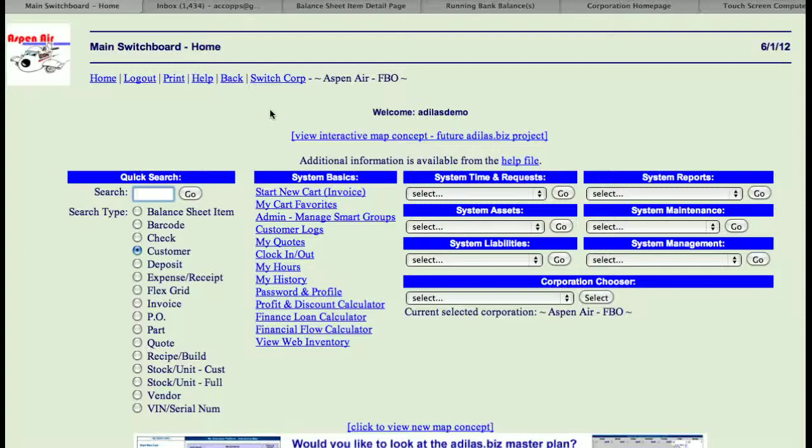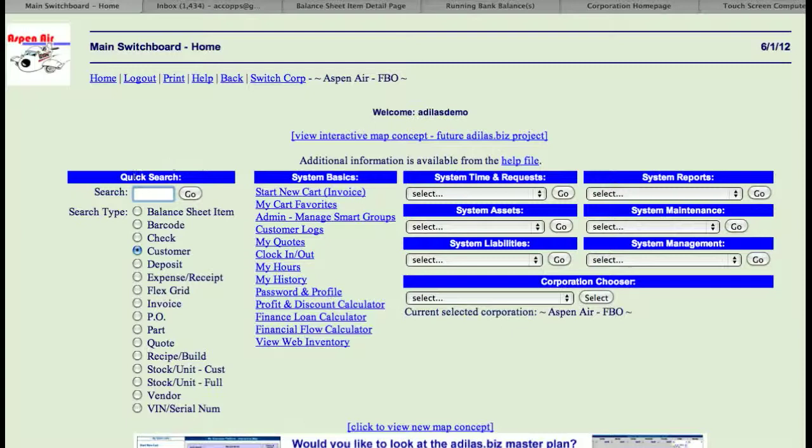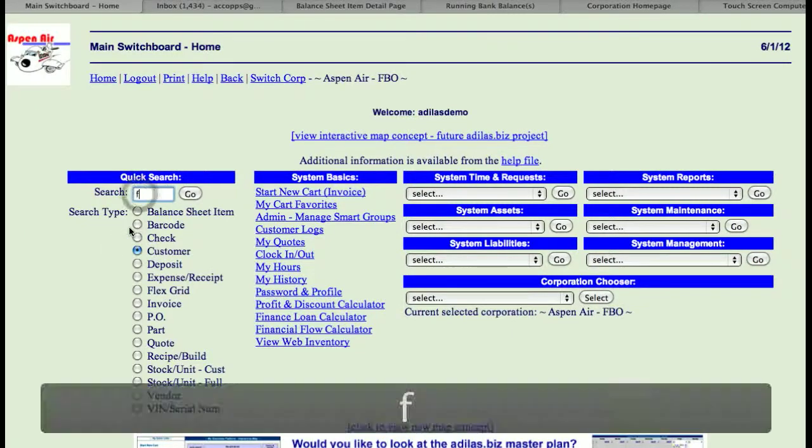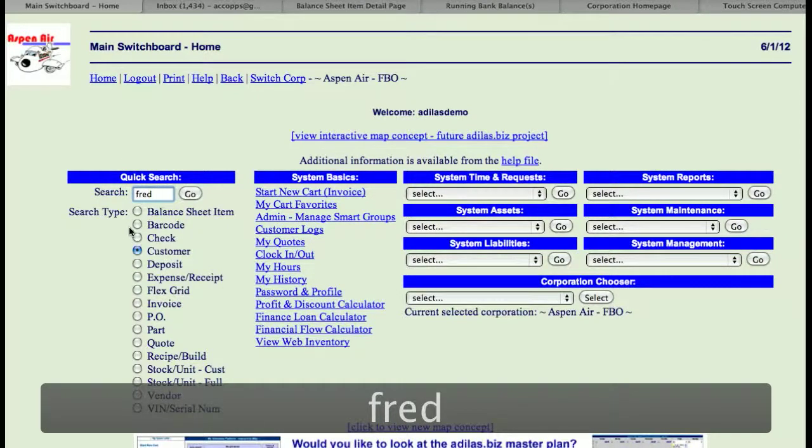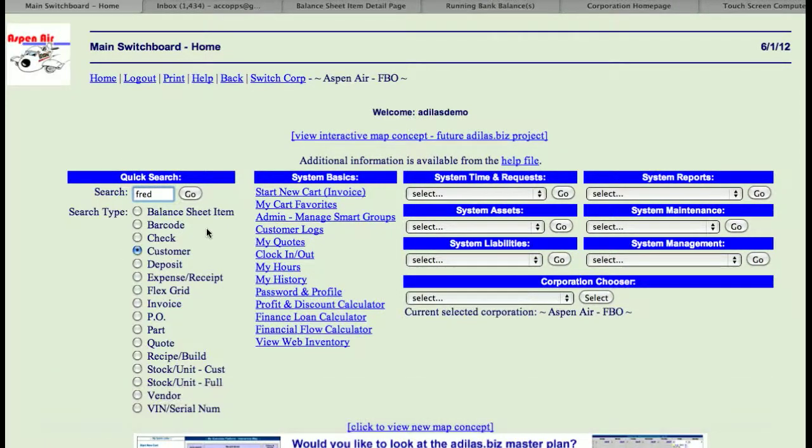If you're adding an additional customer type to an existing customer, you can come under Quick Search, click on Customer, and then type in a little bit of that customer's either name, phone number, email address, or business name.